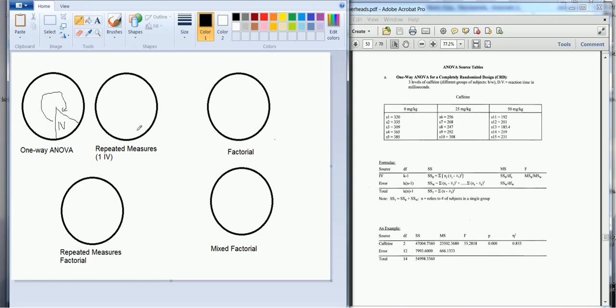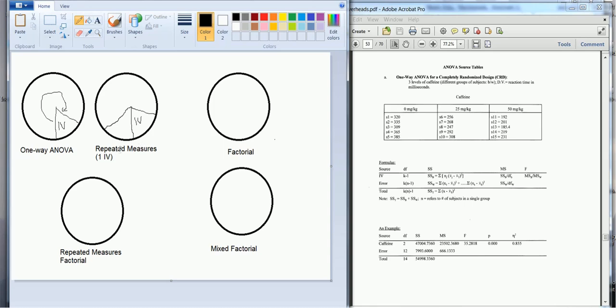For the repeated measures we still have a source of variability due to our independent variable and that will be the same. What's different though, or what's new, is that because each of the people in our study were tested multiple times, we can form subject variability. And so we can calculate this subject variability, and I'm just going to abbreviate here, so that's the subject variability.